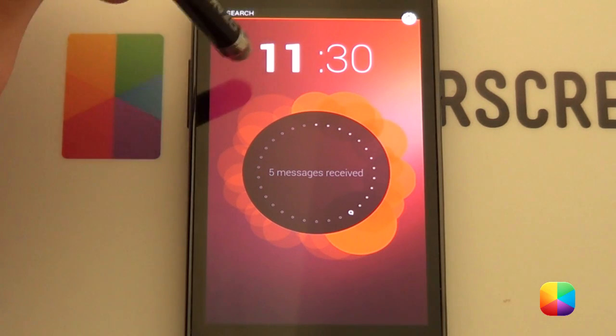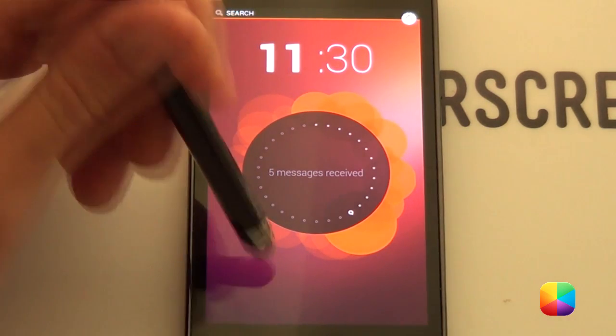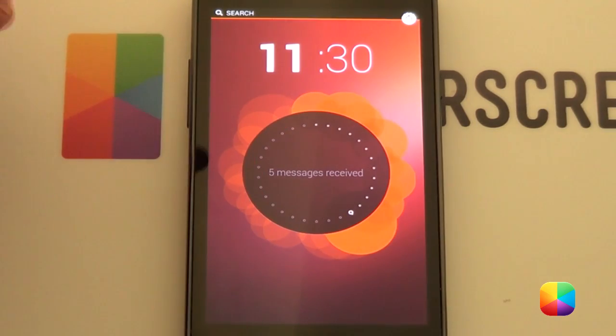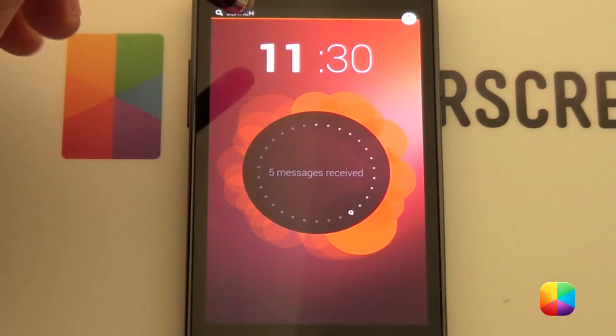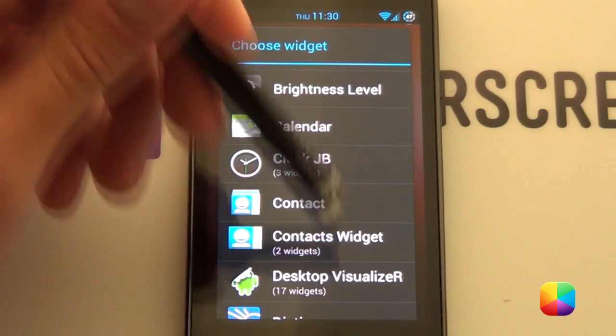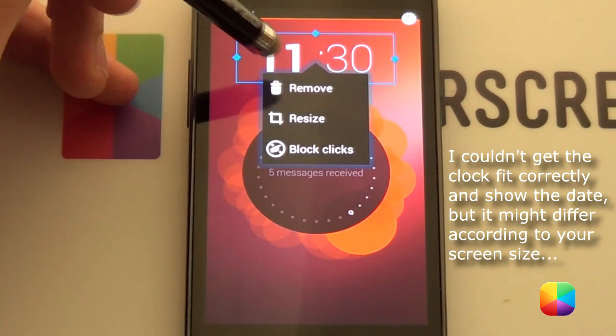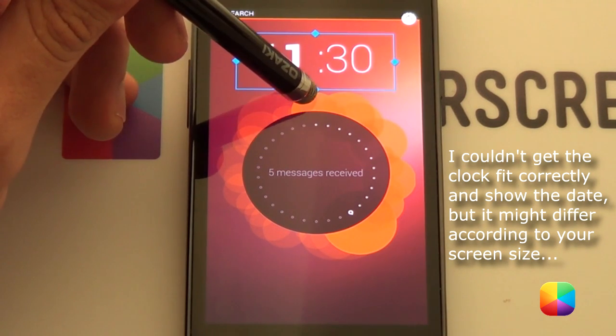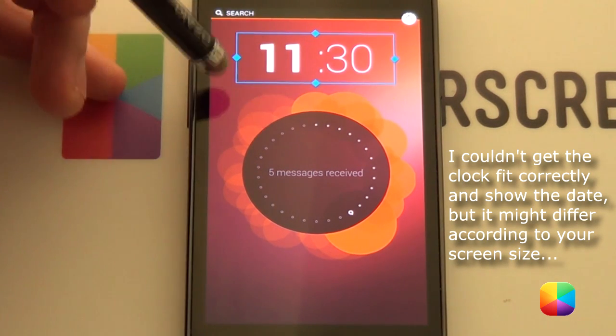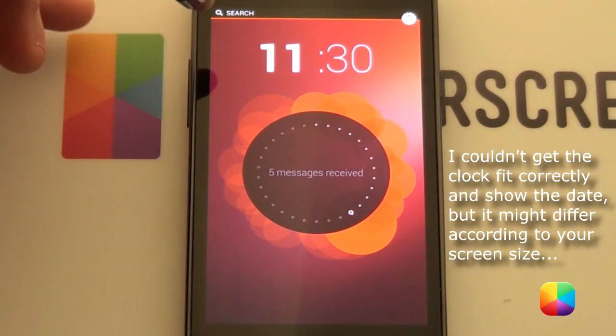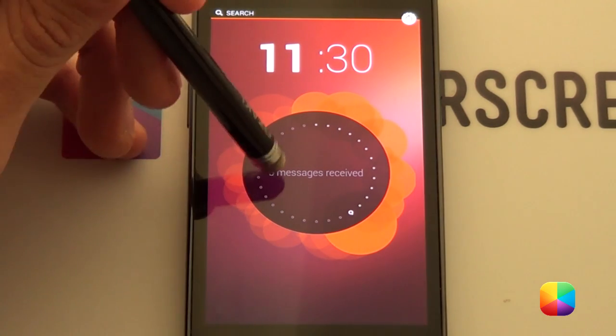This widget right here. If you just hold down onto the screen. And select widgets. That is the clock called clock JB. It gives you that jelly bean effect. If you just resize it. As you can see. My date doesn't really fit in too well. But this is close as I can get for the screen.